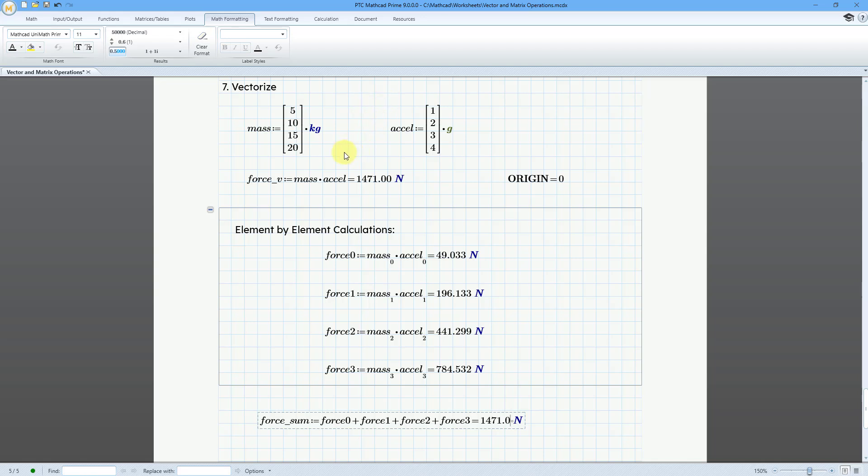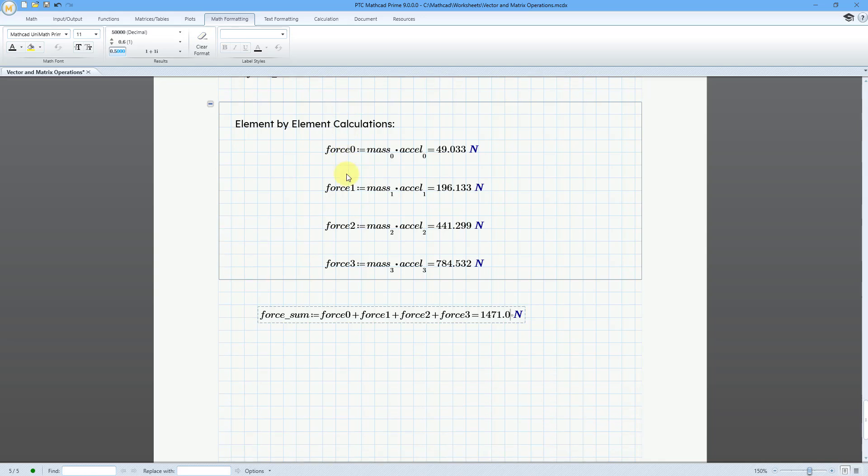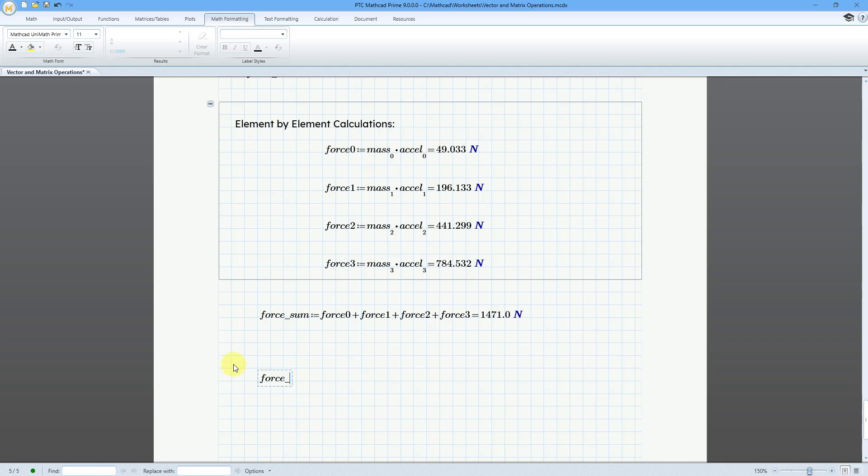So what if I want to get element by element processing? That's where we need to use this vectorize operation. So let me scroll down over here and then let me click on the sheet and we type in force. And this time I'll type in, let's call it force vectorize. And then I will use the definition operator of the colon key.